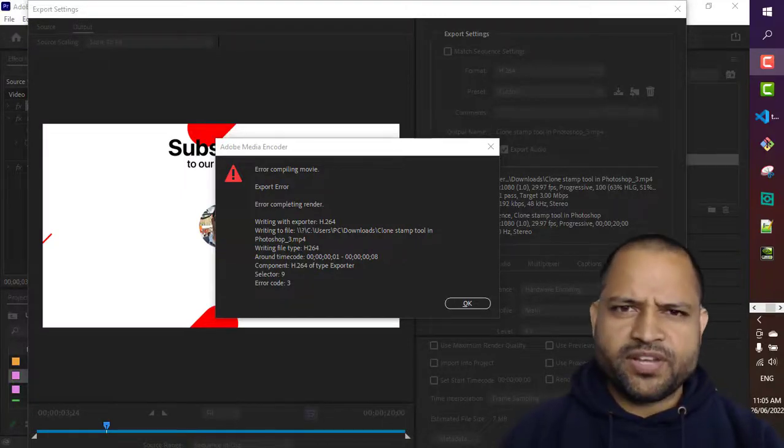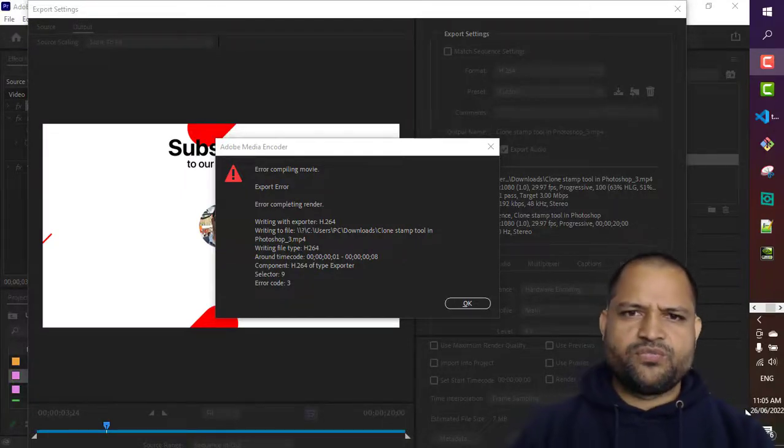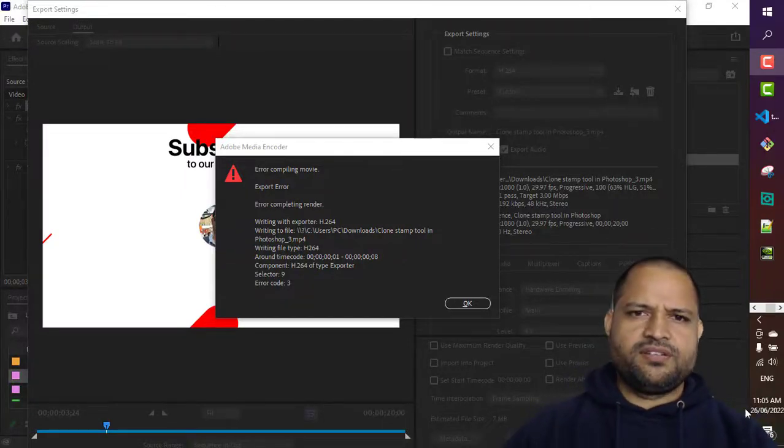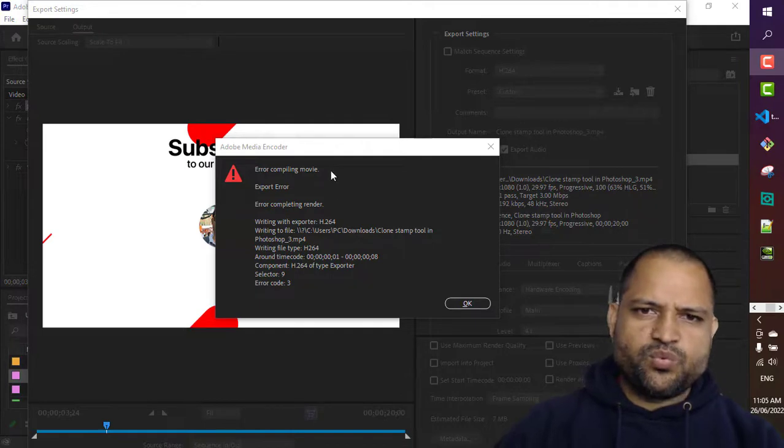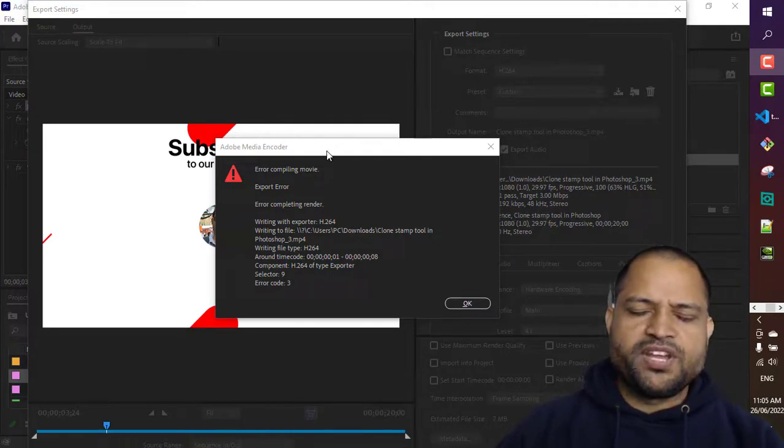In this video I'm going to explain how to fix this error which comes when you try to export media from Adobe.